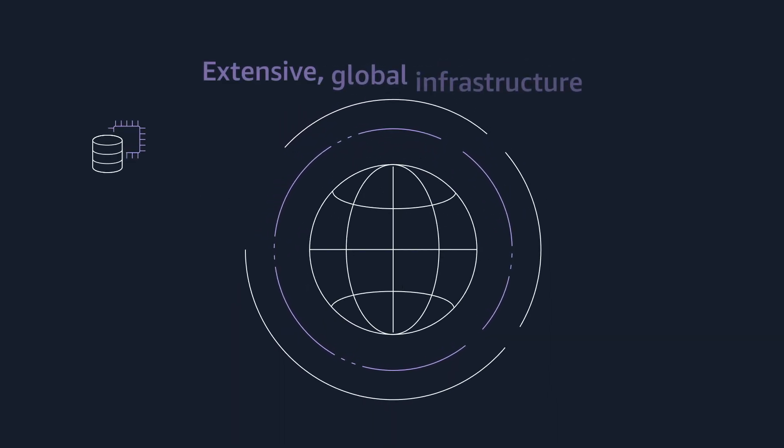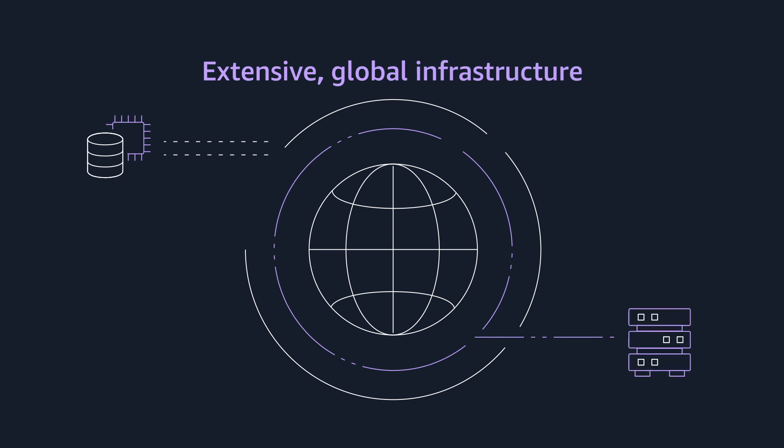ensure your customers' data is available when they need it, where they need it, with global AWS infrastructure.